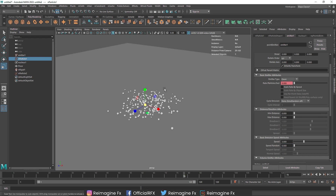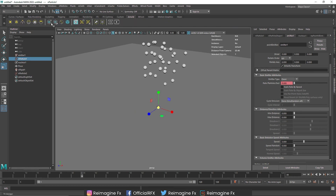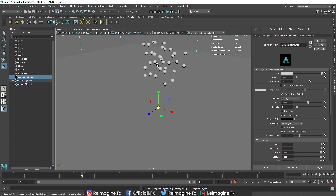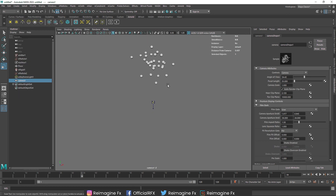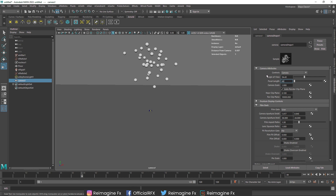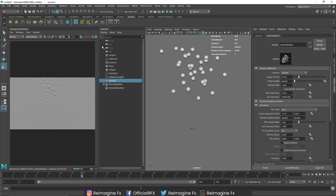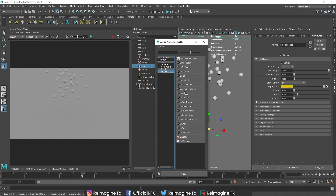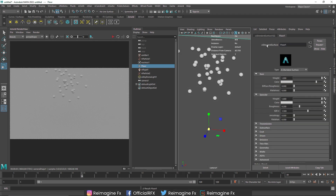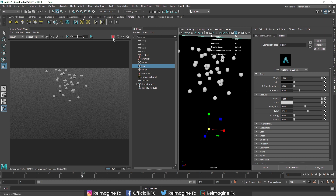Once we are done with the simulation, let's look at the shading part — how we can shade this to change the color. I'll add a simple light and a camera, set the focal length to 80, and turn on the IPR render. I'll shade the floor by creating a new Arnold Standard Surface material. This gives us a basic look for the scene.